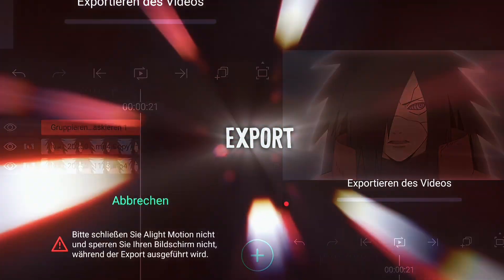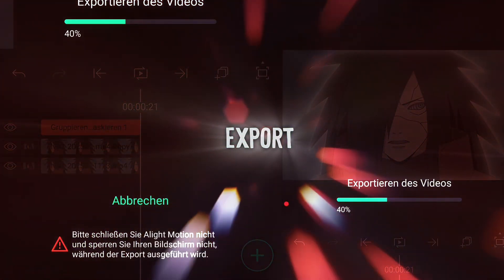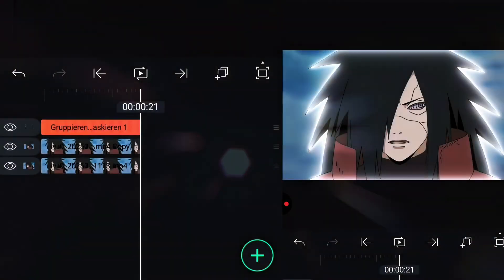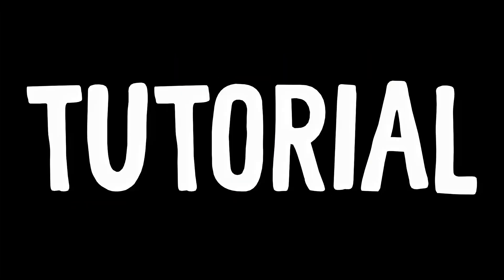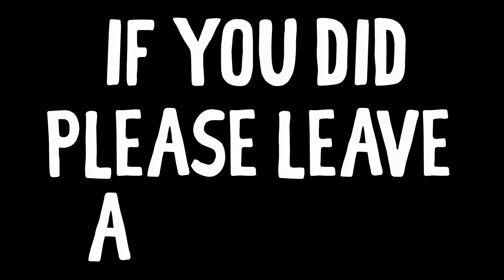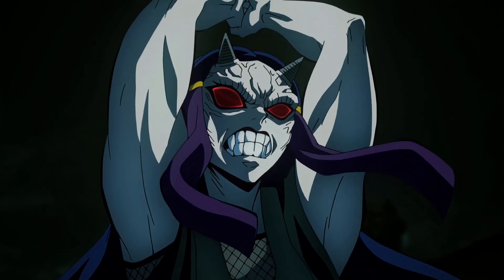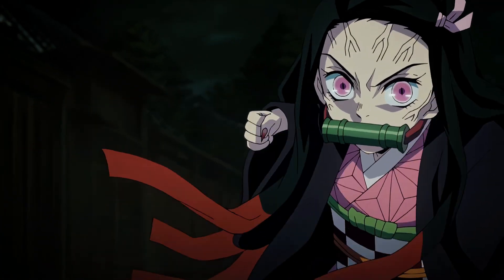Now export the clip and here is the result. I hope you liked this tutorial. If you did, please leave a like and subscribe to my channel and in case you got any other tutorial ideas, let me know in the comments down below. I would really appreciate that.